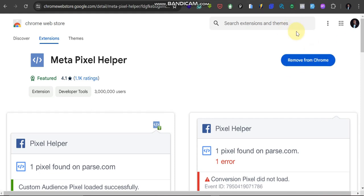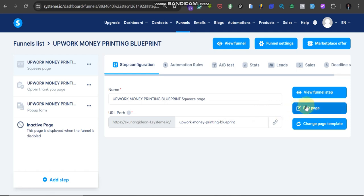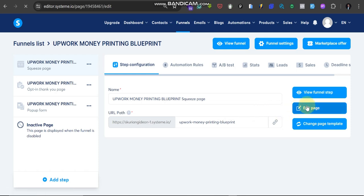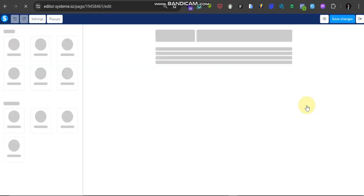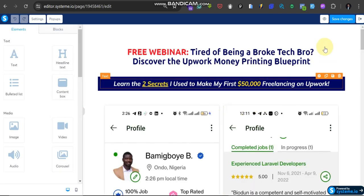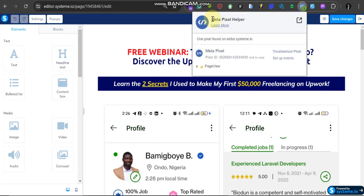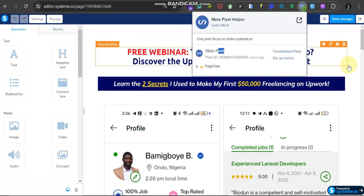So that is how we are going to know if this pixel is actually working. Let me go back to my funnel again. From here, just click on Edit Page. And immediately you open this edit page, can you see it up here? Can you see it's already showing one now? It's a Meta Pixel. It's accessing this page. You can see the ID is here, this is the ID.